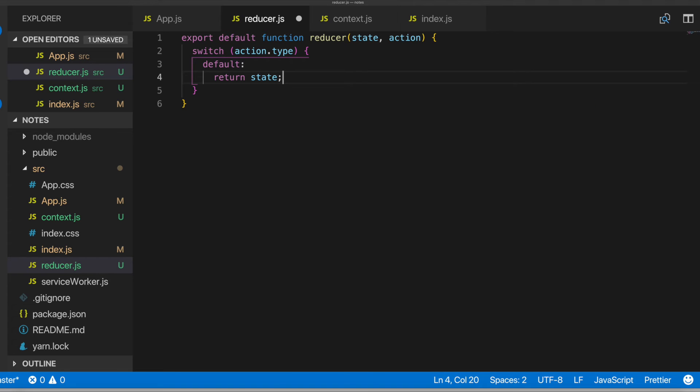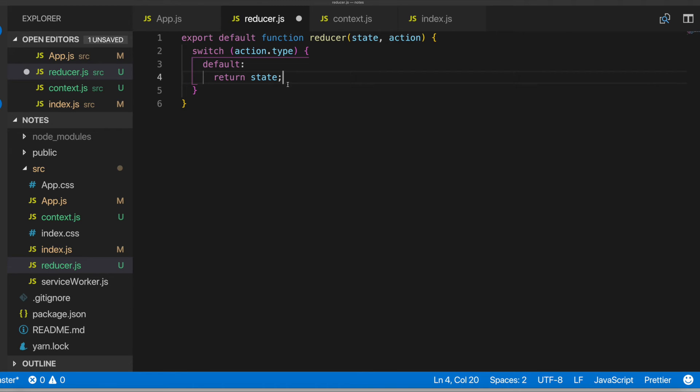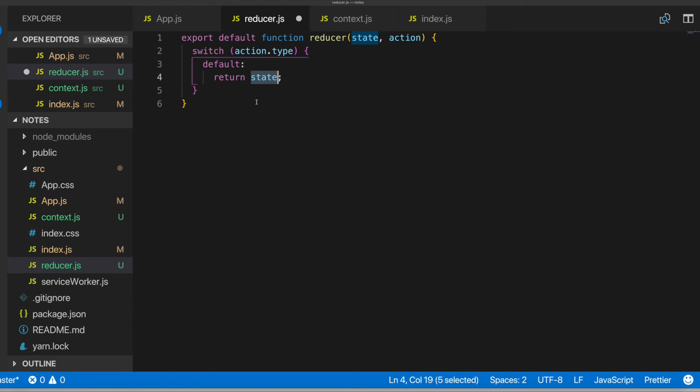So what the reducer function does is it basically takes in some type of action and based off that action type. So let's say we have an action where we want to edit the note. We'll have an action type here or a case of like edit note. So we're going to be looking for cases where the action type matches that edit note action type. And if it does, then we'll go ahead and return a new piece of state based off that. So right now we haven't set that up. Right now we're just returning just the state back.